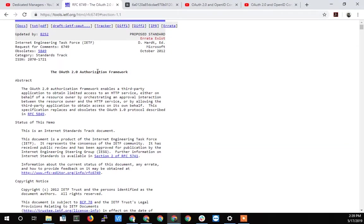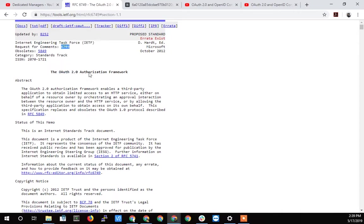Alright, here Caliendo, Dedicated Managers, back for another exciting edition talking about OAuth 2.0, the authorization framework, the IETF spec 6749.